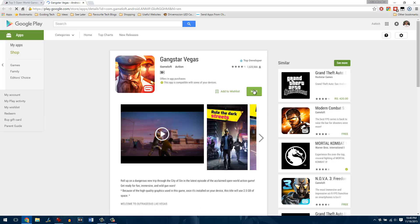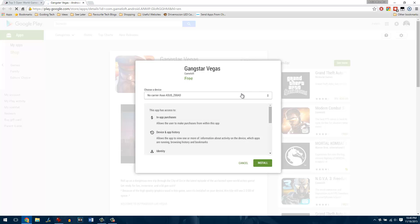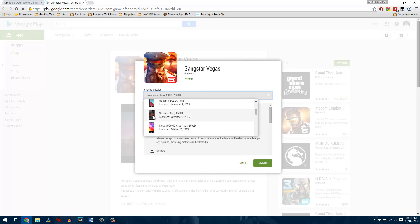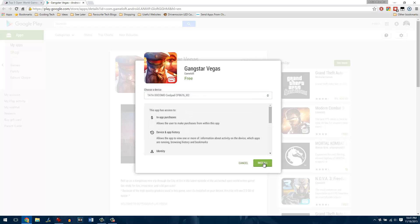If you have more than one registered device under your account, select the device you would like to install the app on and everything is taken care of thereafter.